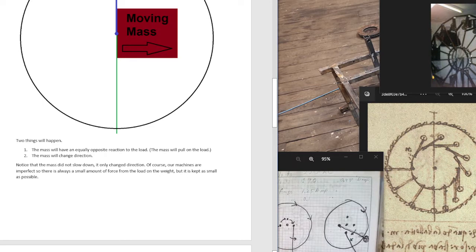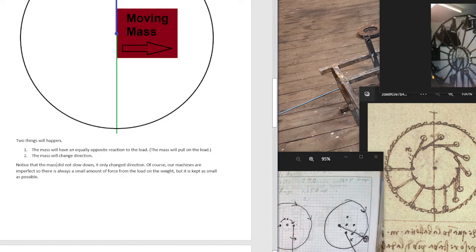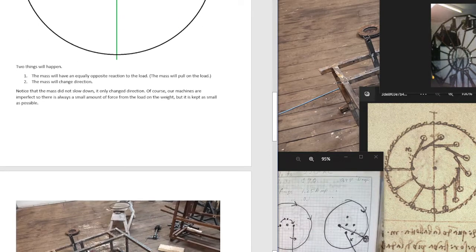Of course, our machines are imperfect. So there is always a small amount of force from the load on the weight, but it is kept as small as possible.